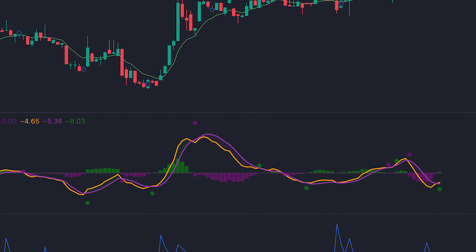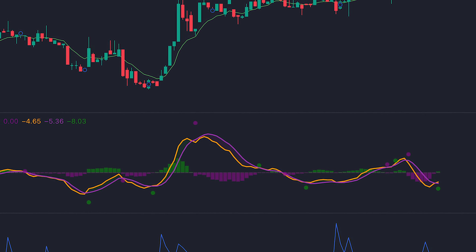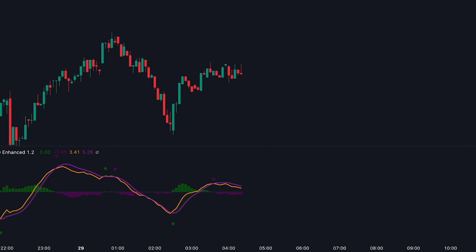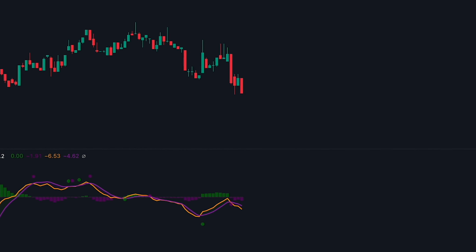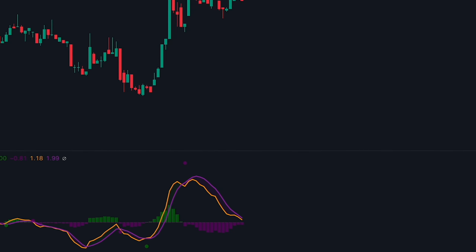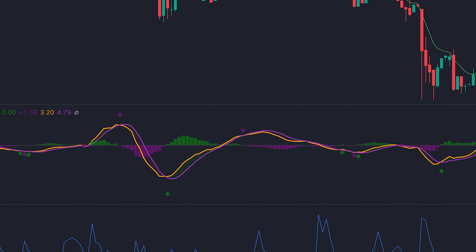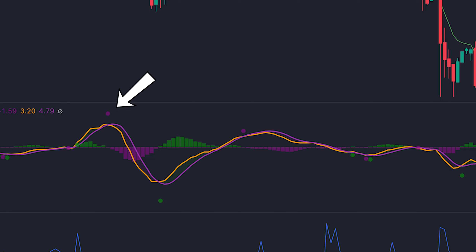Every time the MACD prints a green circle, this is a signal to buy — but we can only buy if the price action closes above the Hull EMA and the line is colored green, and the volume oscillator has to be above zero. If you had a signal to go long but the volume was not there, you would skip that signal. For a short signal to be valid, the price action has to close below the Hull EMA, the MACD has to print a purple circle, and the volume also has to be above zero.